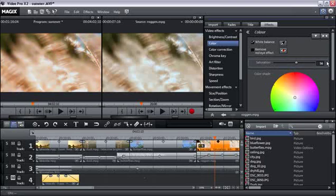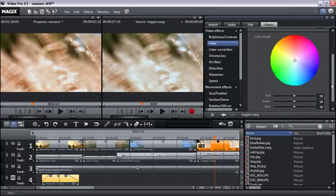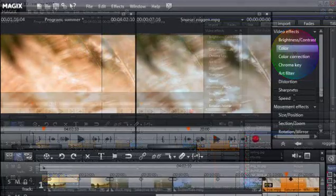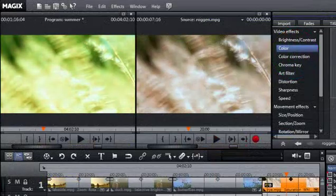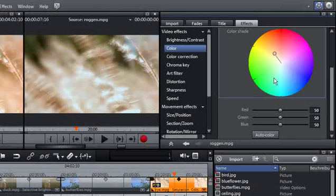The color wheel lets you change the video image's color in its entirety, while the sliders located further below let you individually increase or reduce the proportions of the color channels red, green and blue.